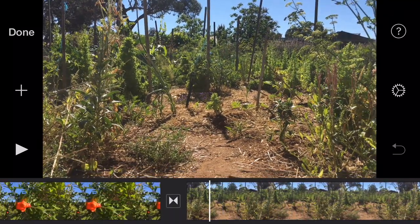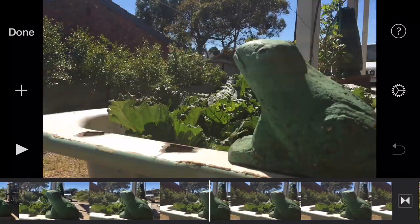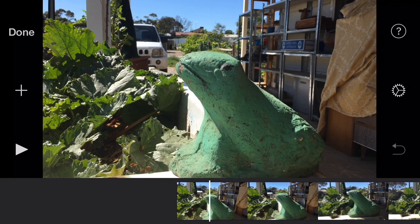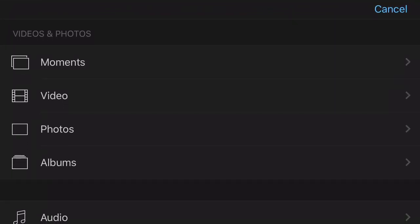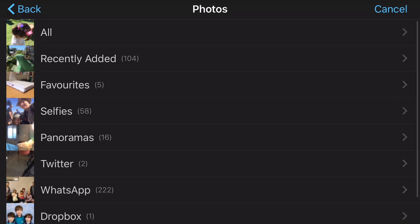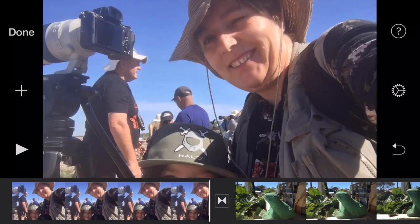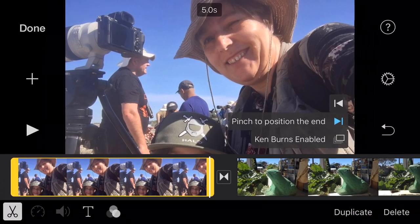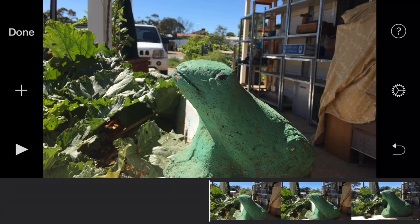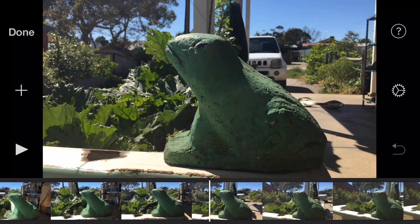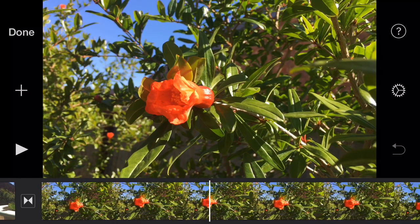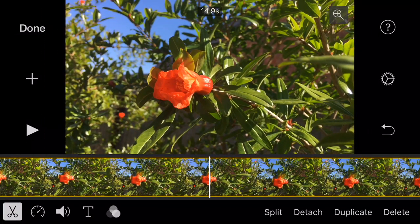I'm just scanning through here, having a quick look at all the clips. The very last clip I took was of the frog at the front door. Now if I was a business community center I might want to put my logo at the front — that could be a title page. But in this instance I'm going to use the frog as my title page. It goes into the pomegranate flower.